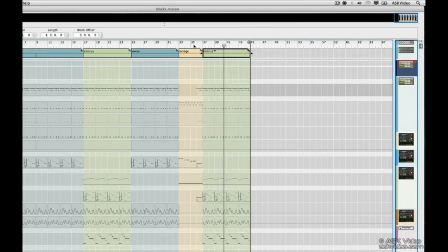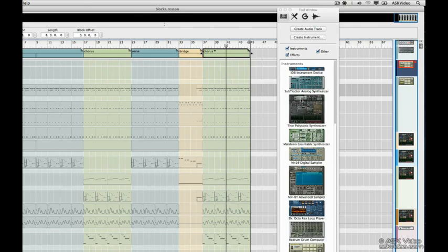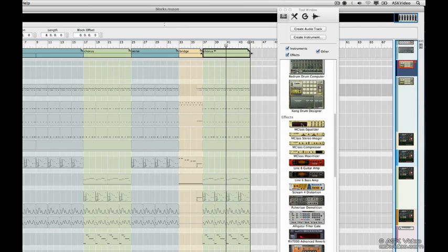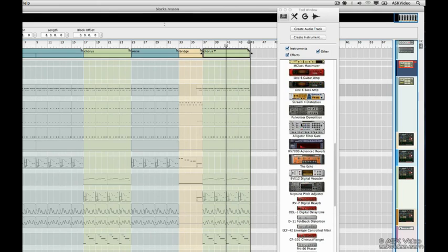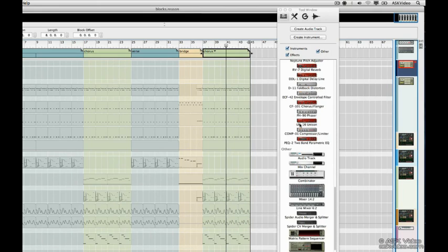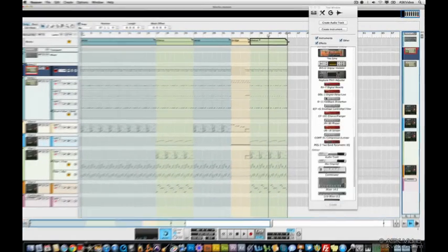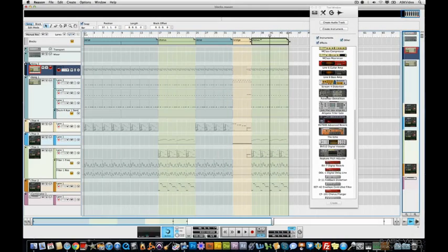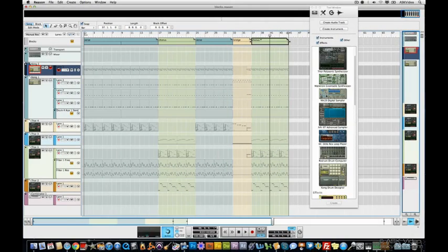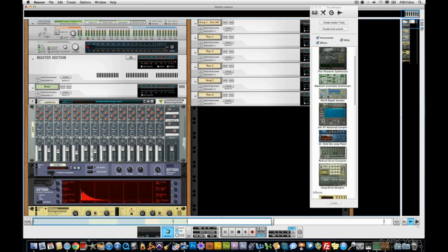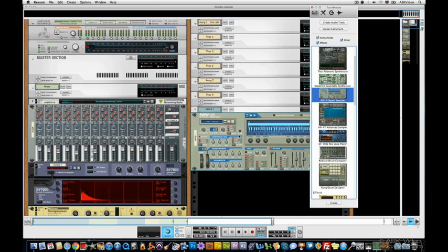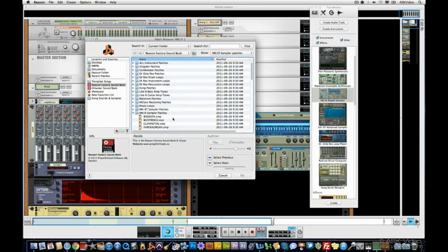What if we wanted to add another track to the sequence? No problem. I'm going to pick an instrument, bring up my tool window. Let's see, what am I going to pick here? I think we'll go with maybe an NN19, something simple. That's up at the top. So I'm just going to drop that in my rack like so. Very good.